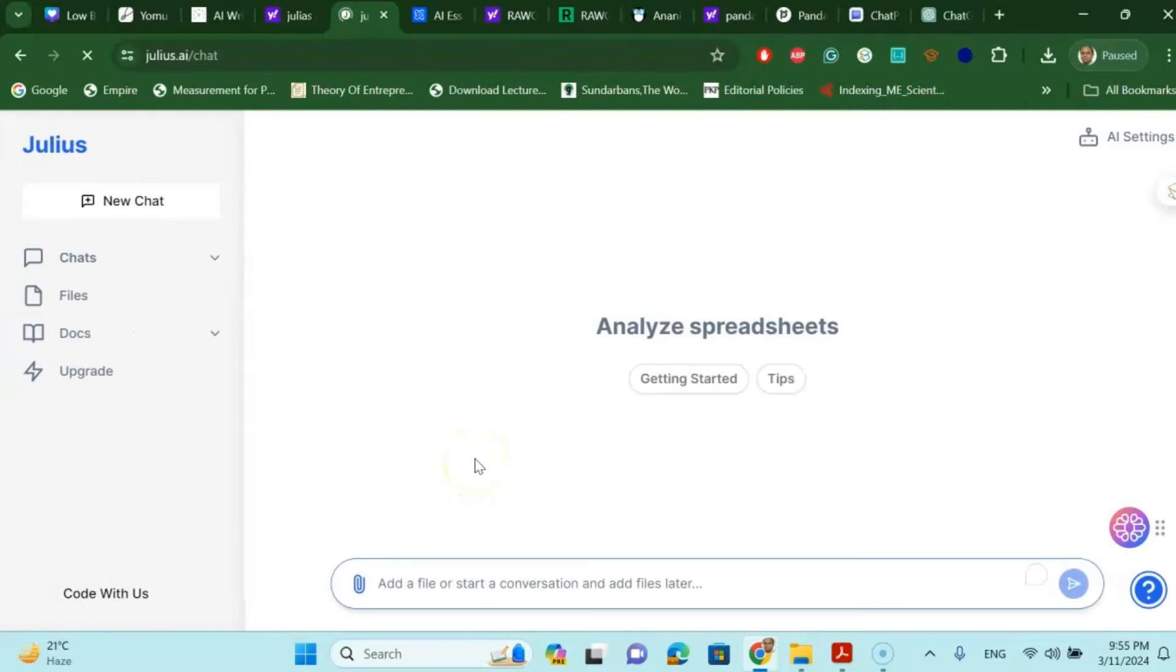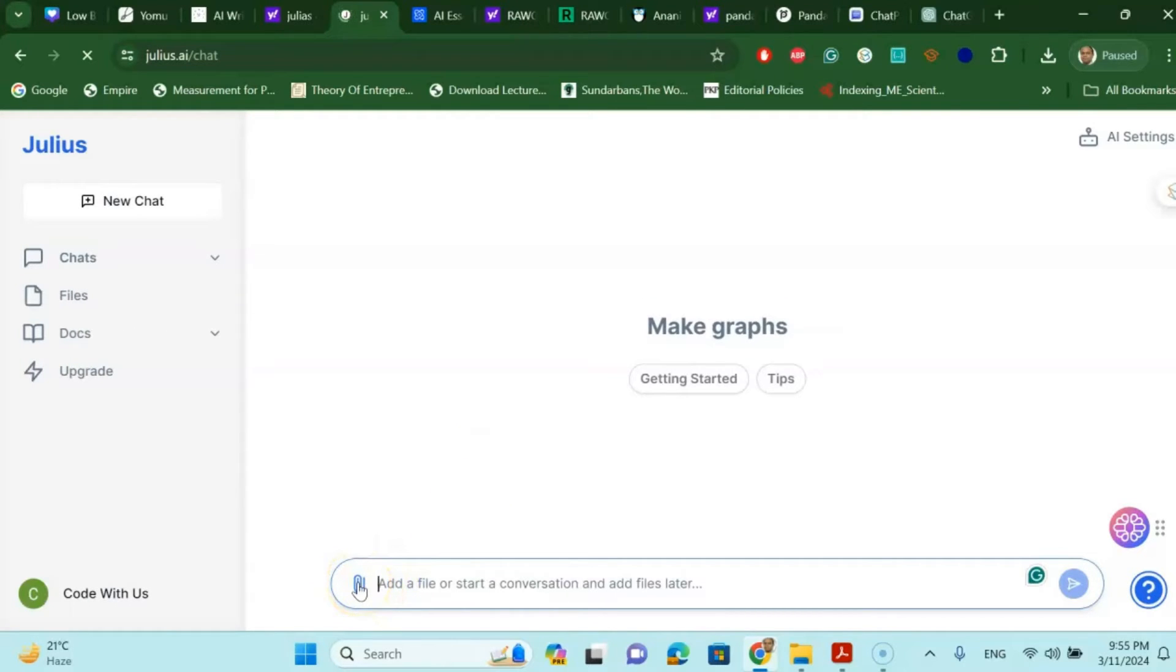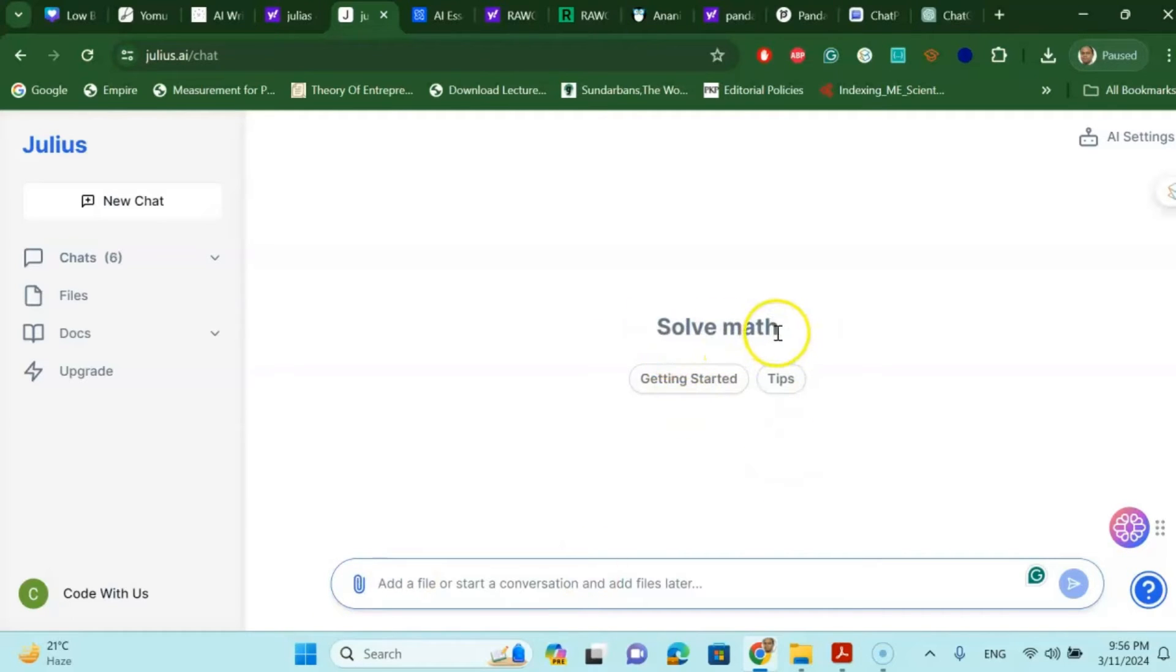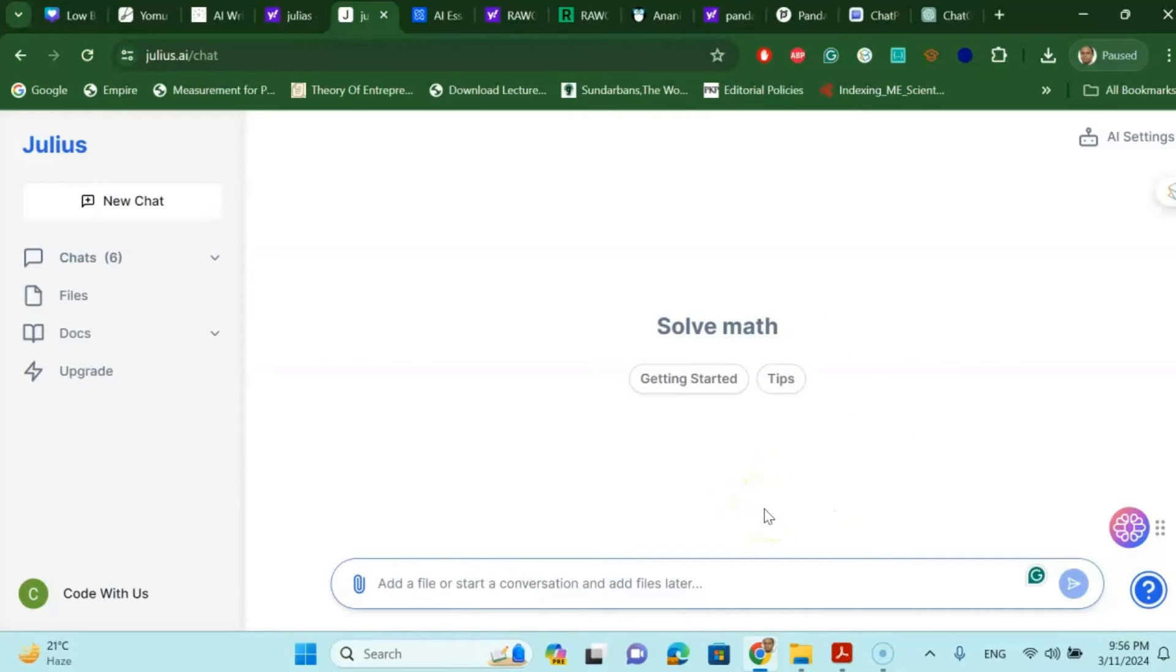Once you login to Julius.AI, it will ask you to attach your document and then you can start chatting with the documents. And as you can see it has research topics, solving math, it has academic different types of tips, and obviously it can analyze your data more rigorously as compared to other platforms.